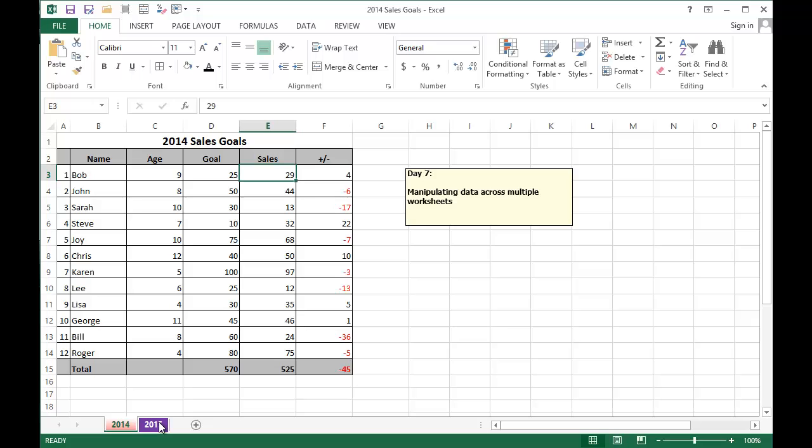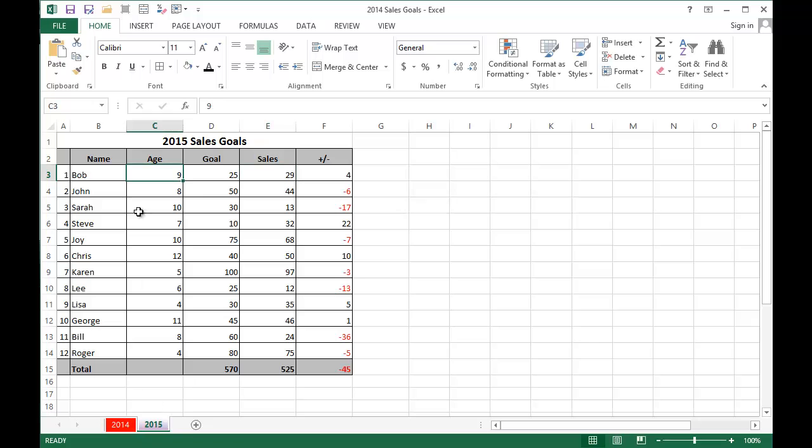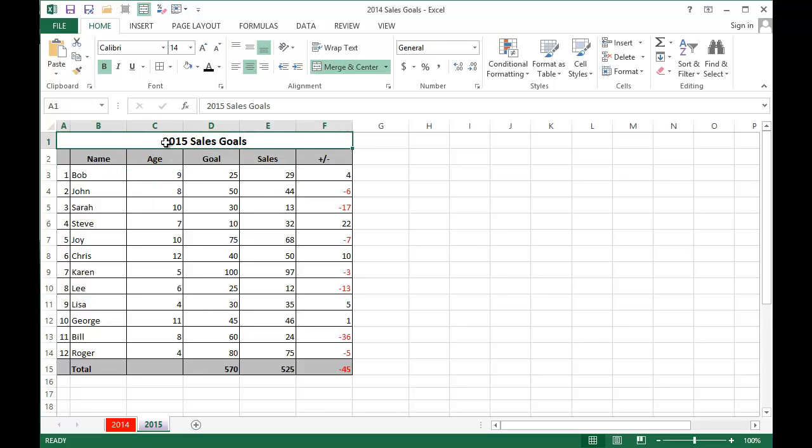So first, if you remember, we copied exactly the worksheet from 2014 to 2015, and it's exactly the same, except I did change it to 2015 up here.